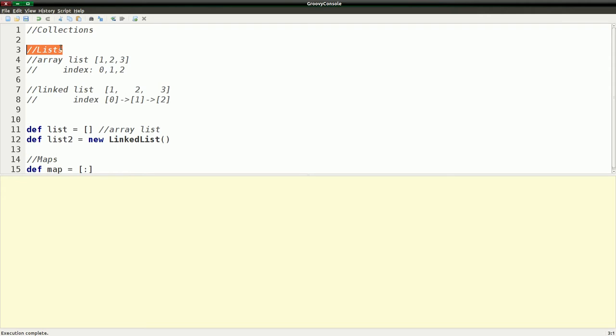Now, in the programming world, there are two main types of lists. There's array-based lists and linked lists. And I'll tell you the pros and cons of each.